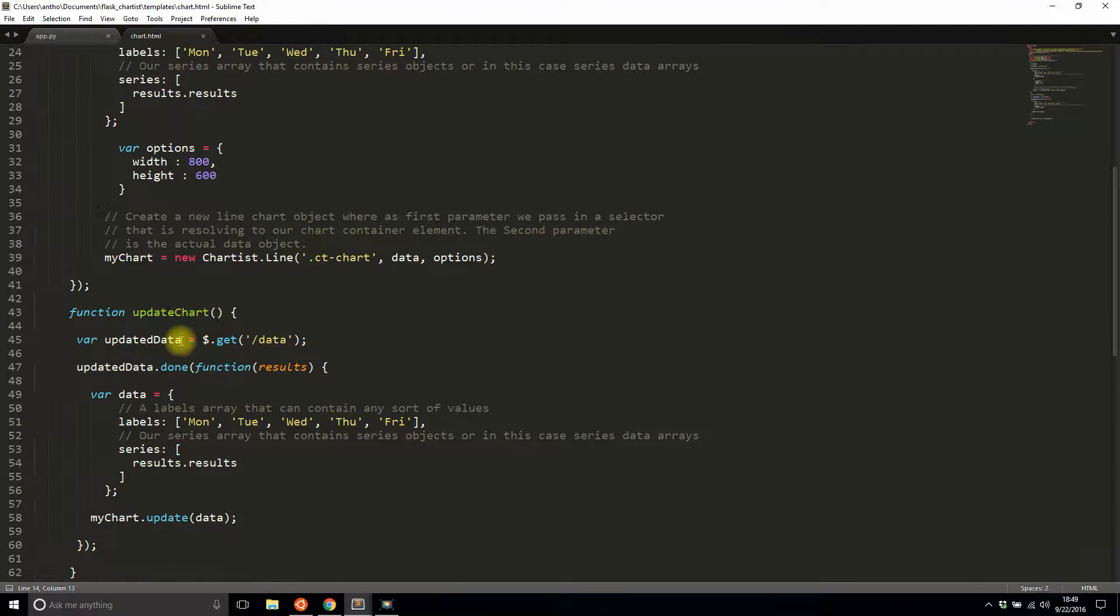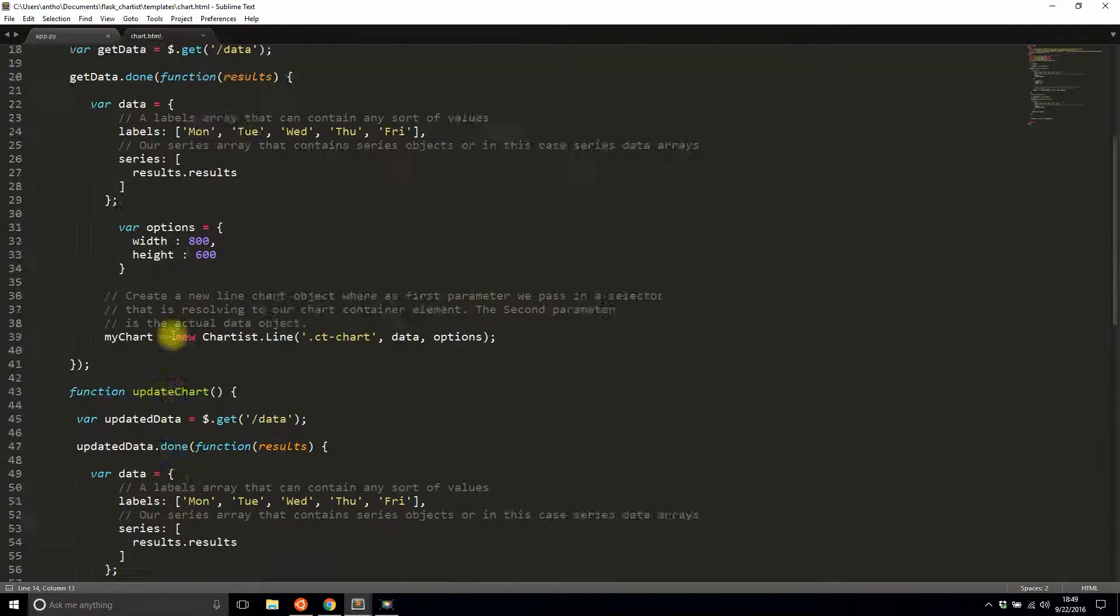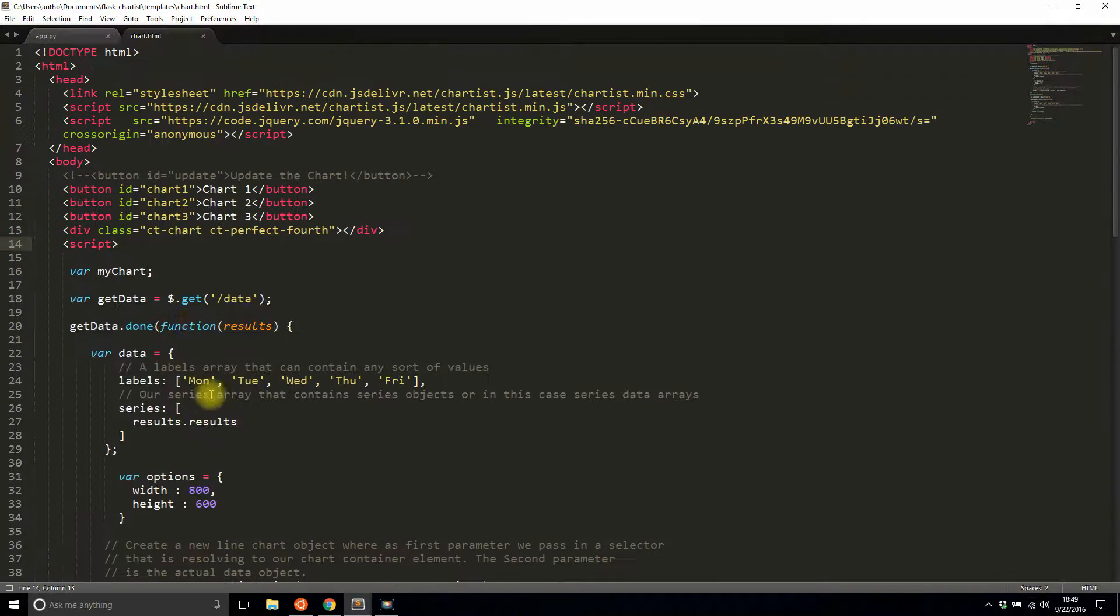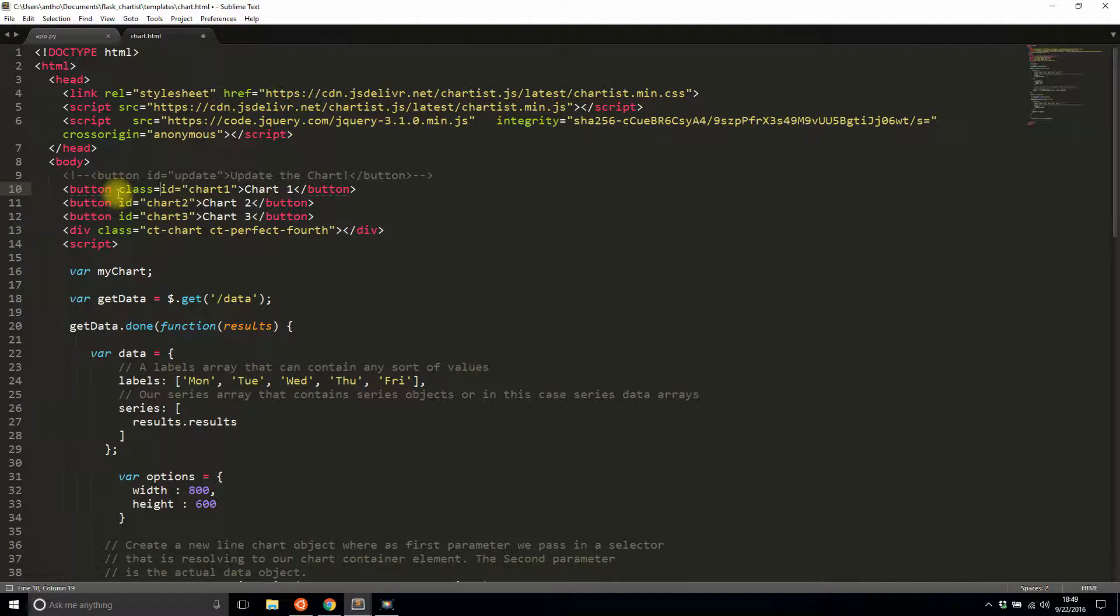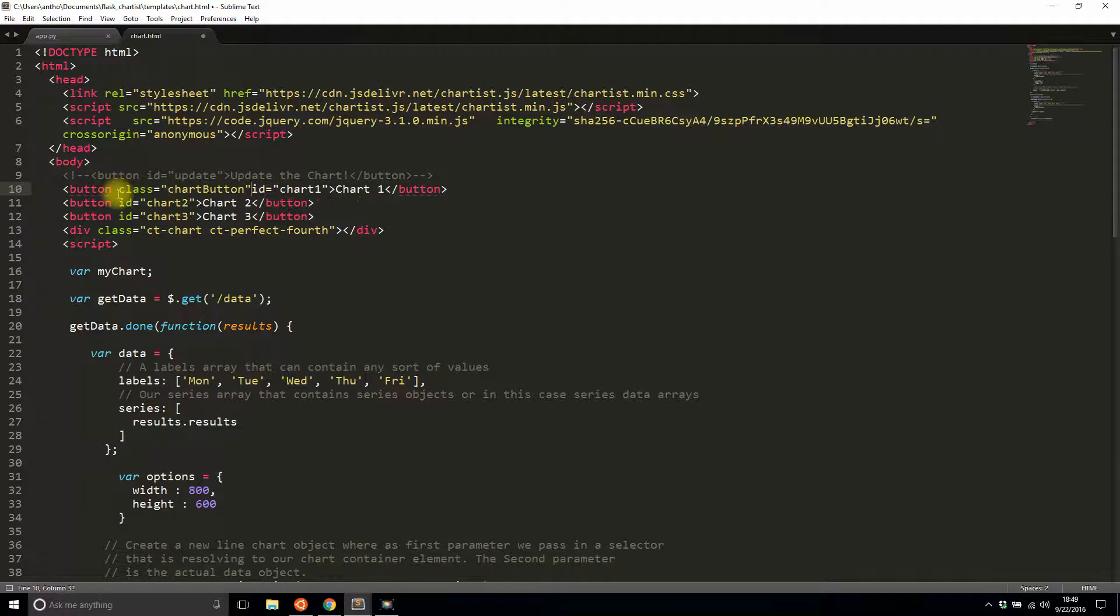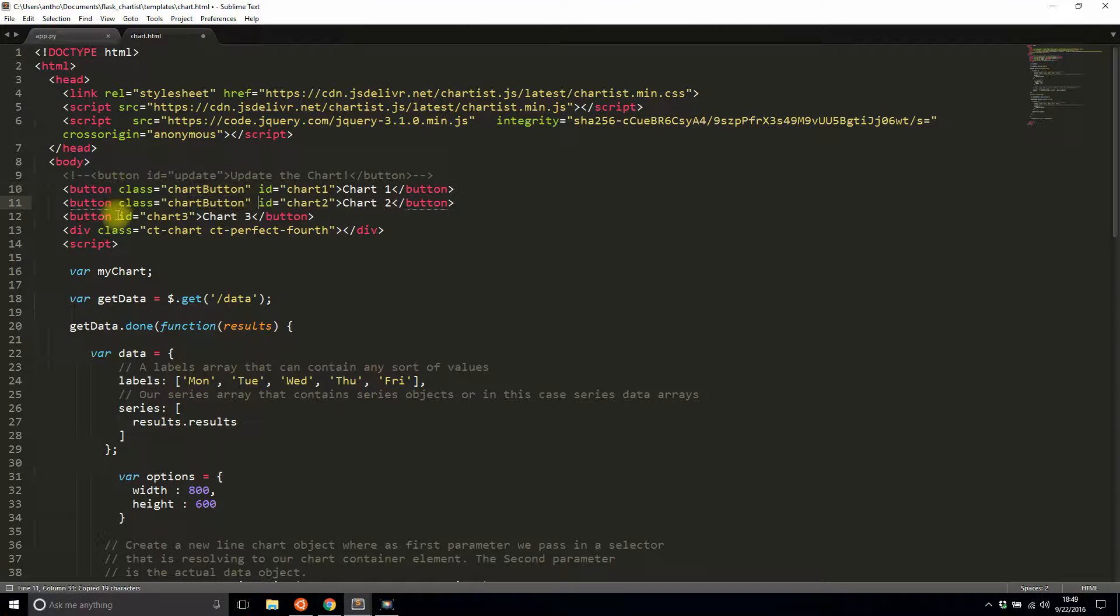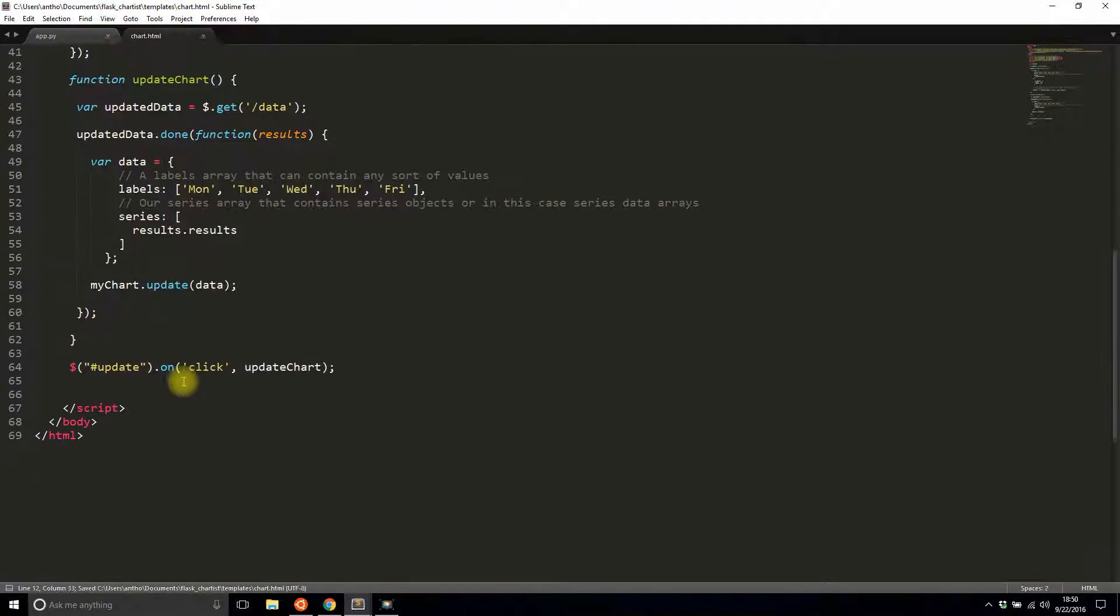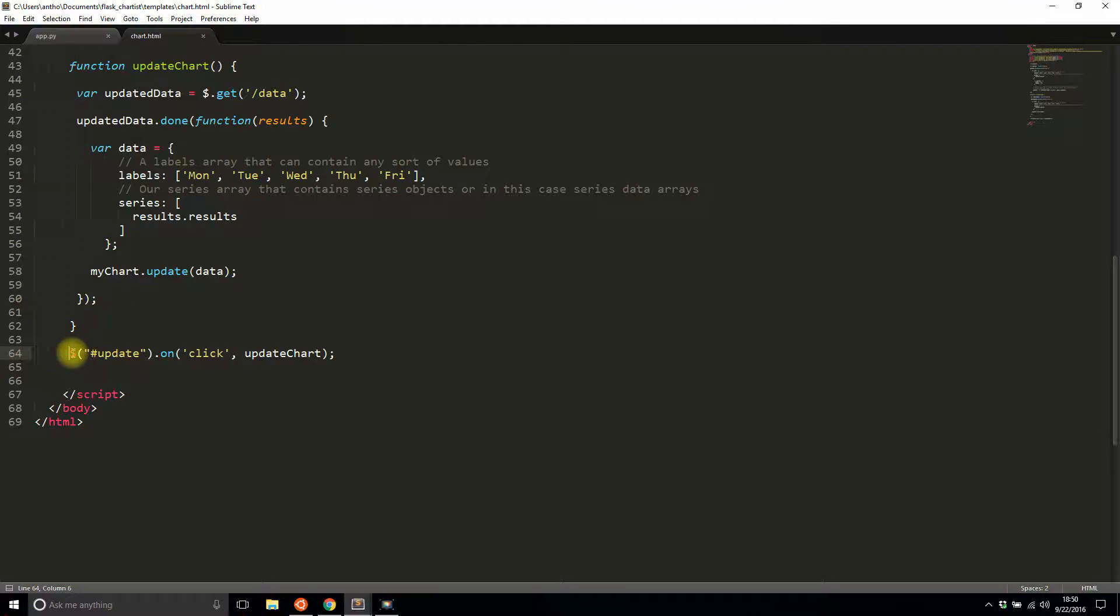I'll need to change that in a moment, but first let me deal with the functionality for the buttons. You know what, to make this easier, I'm going to give these all a class. I'll call them chart_button just to make the selector a little simple. I have this onclick for update; I'm going to get rid of this.